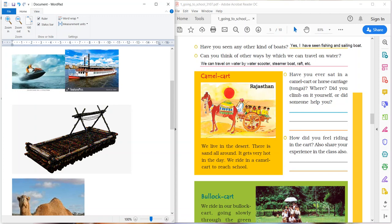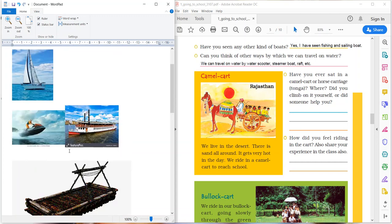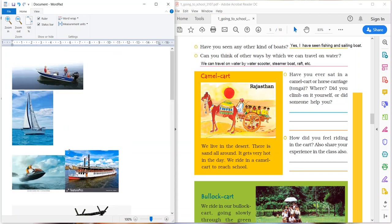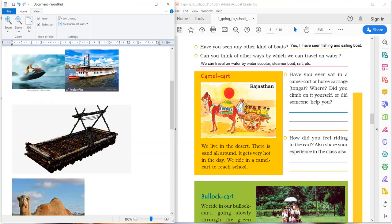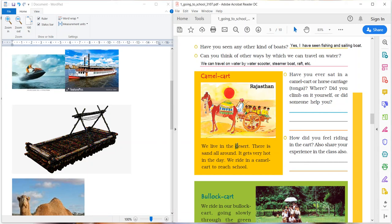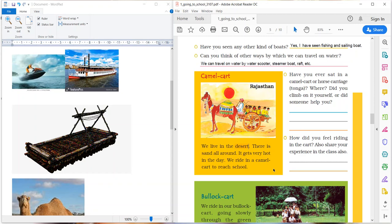Okay children. Yeah, see, yesterday I told you about camel cart also in Rajasthan. All of you know that Rajasthan is a desert area. The children write: We live in the desert. There is sand all around. It gets very hot in the day. We ride in a camel cart to reach school.